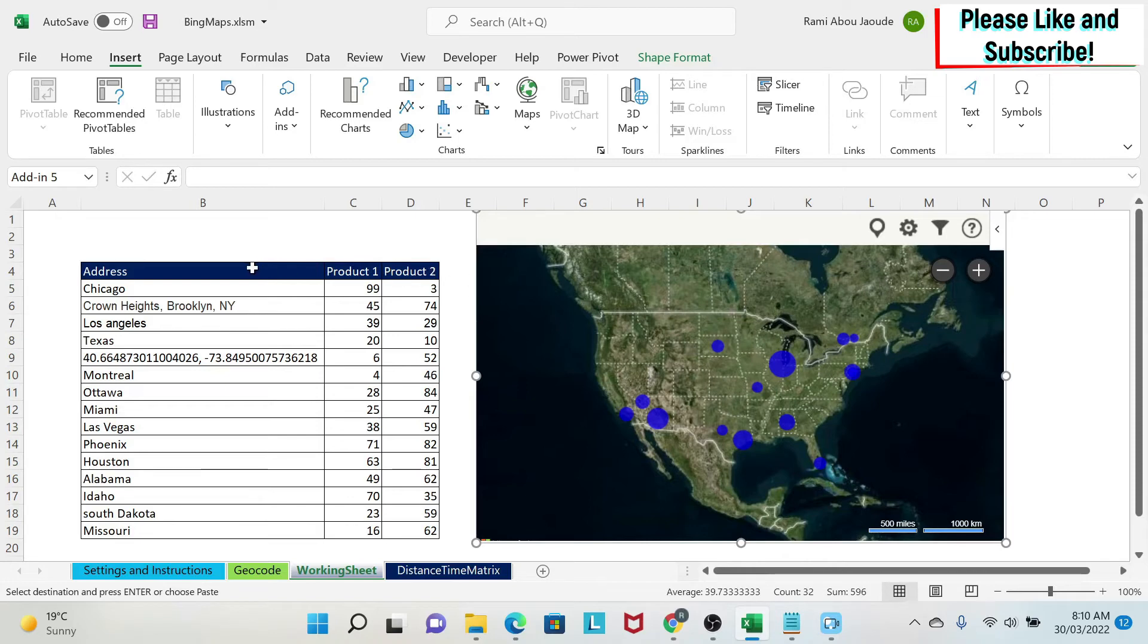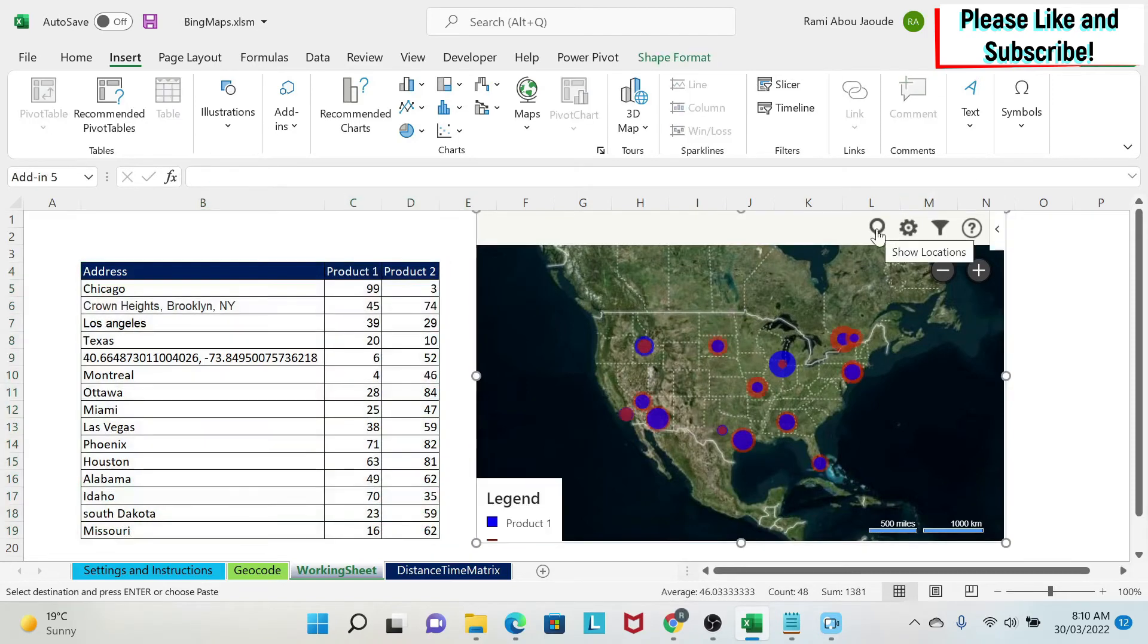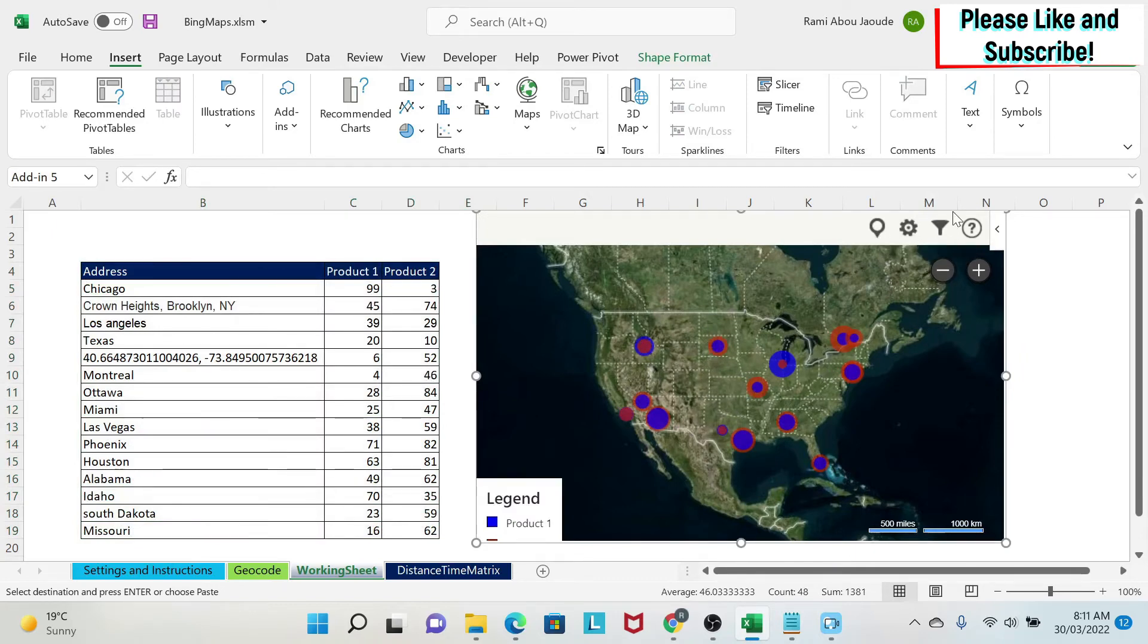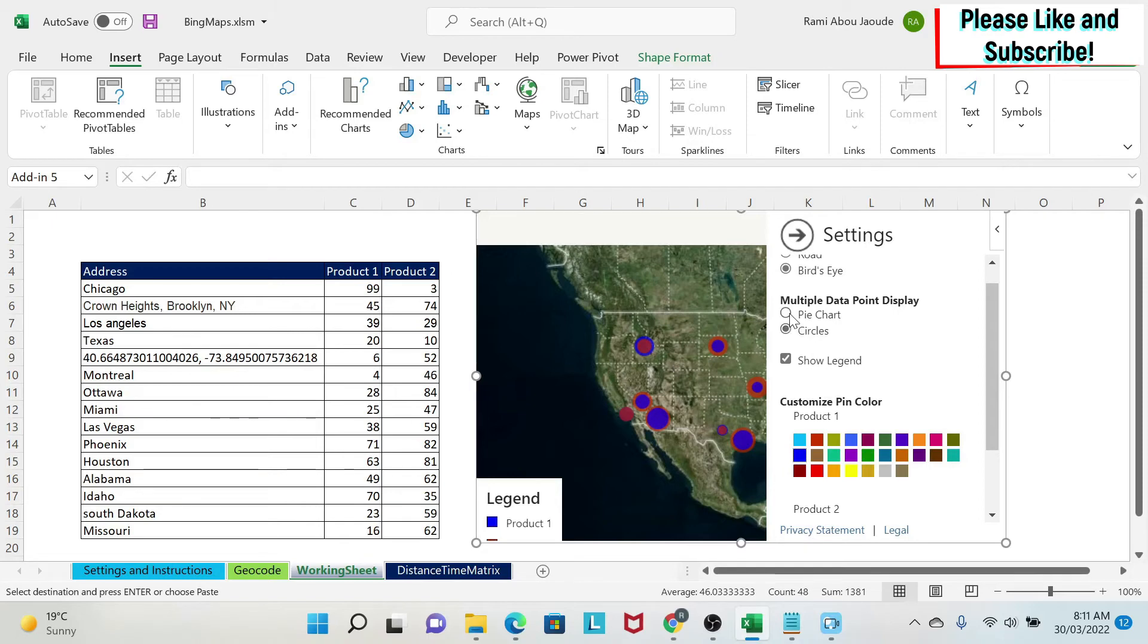Next we're going to start adding product two, and you can add as many as you want. We select this, we click on the map, and then we get another circle. Why am I getting two circles? It's very simple, it's because in my settings I selected circles. Circles is like for example if you have things that are adding up and you want to check one location versus the other. Now if you want to have a pie chart you can just click here and you get a pie chart.